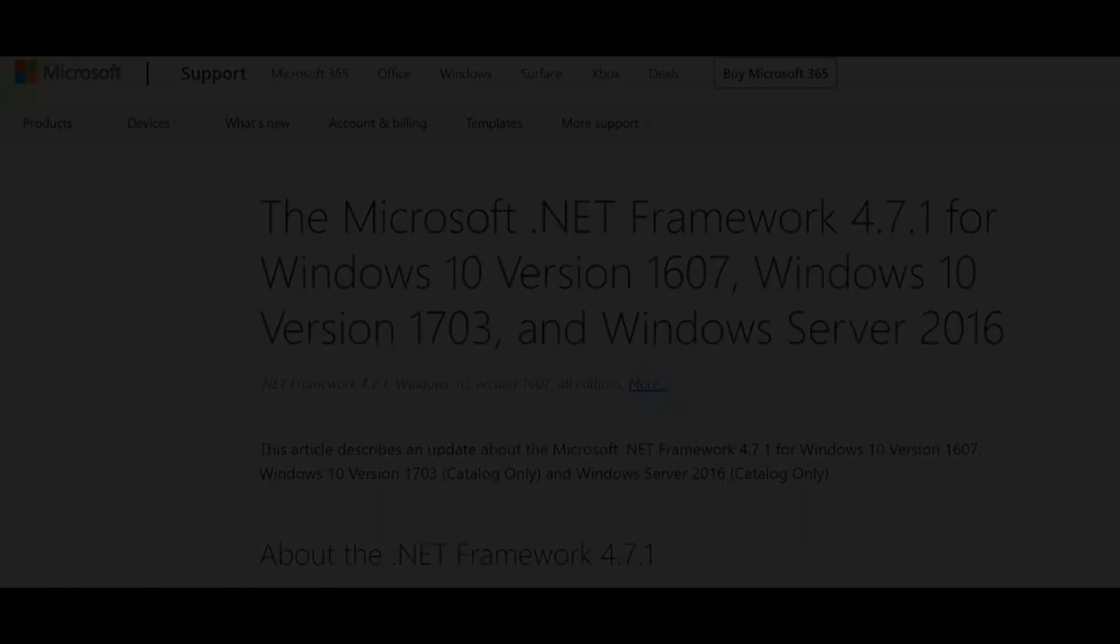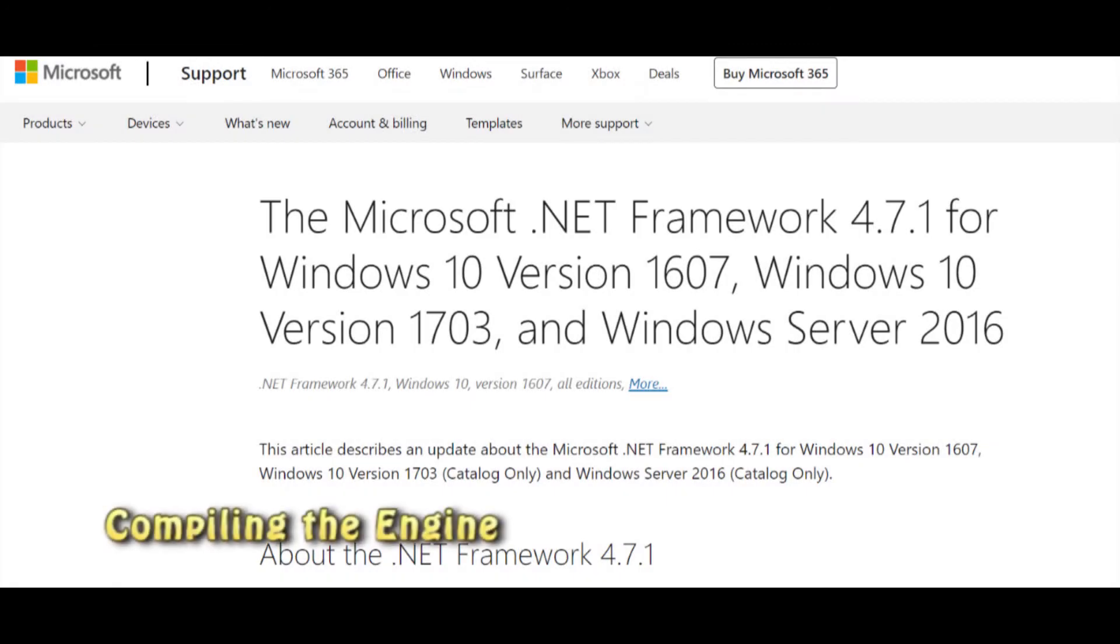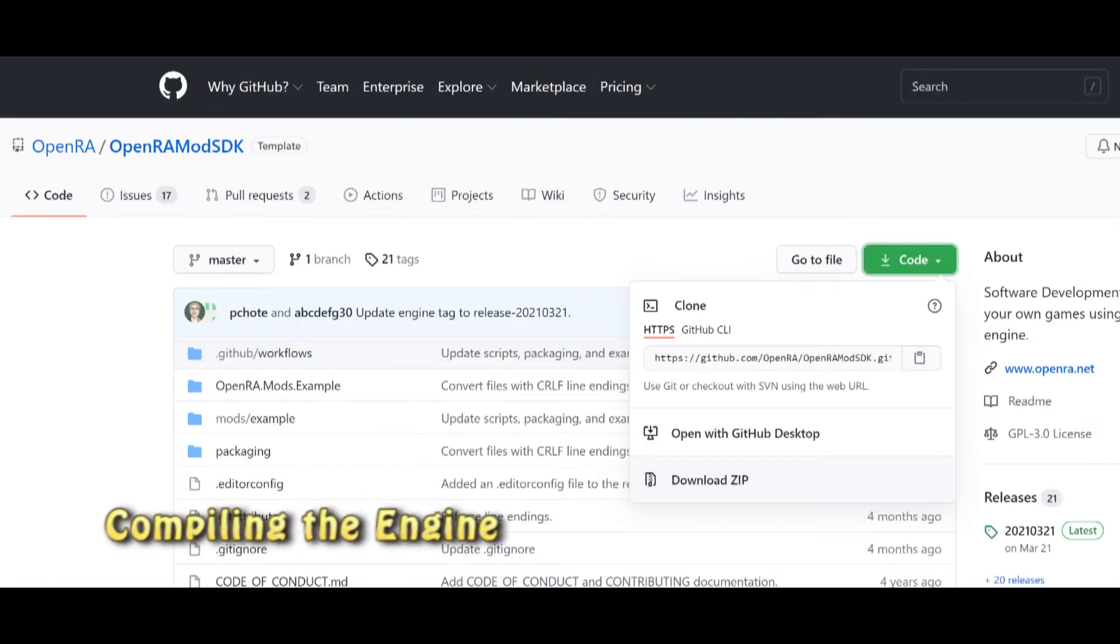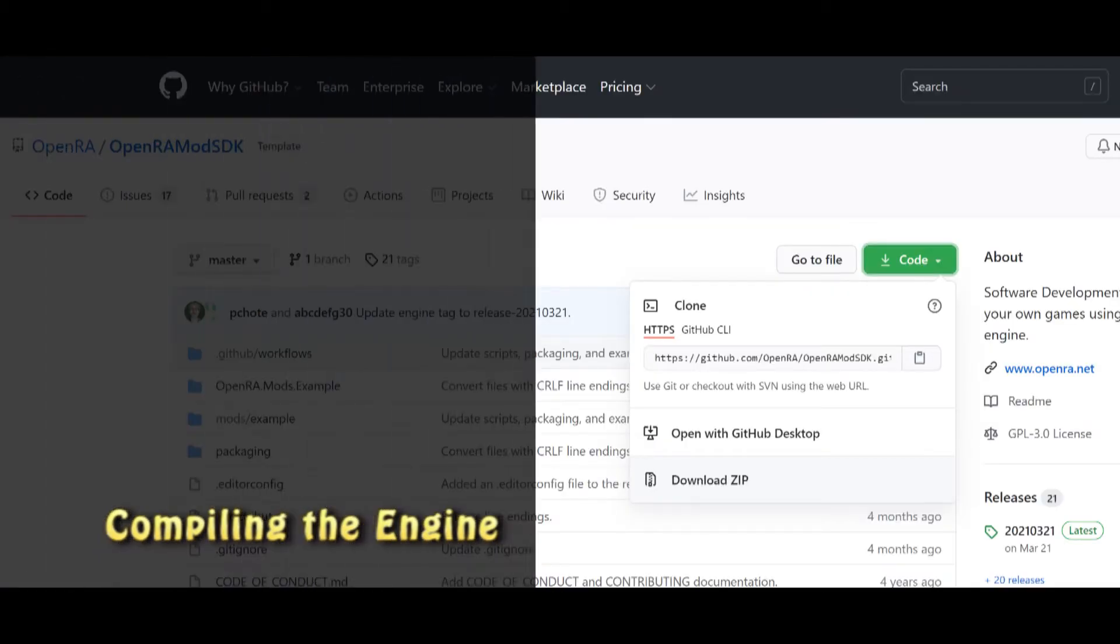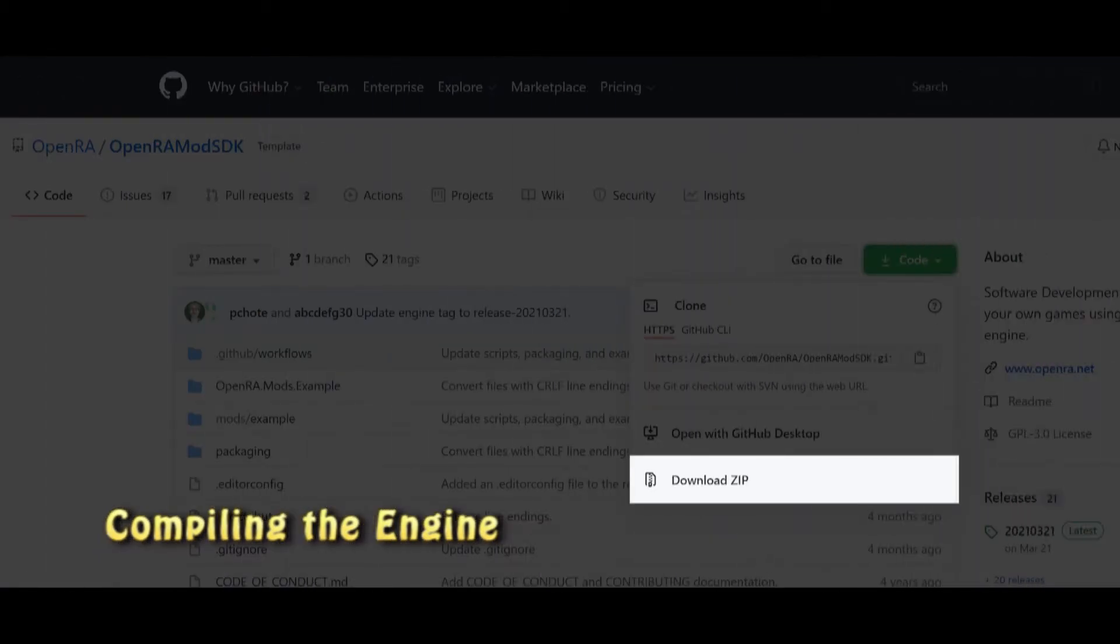You will need an installation of .NET 4.7.1 in order to compile by running make.cmd. To get started modding OpenRA, download an empty mod to build inside of.